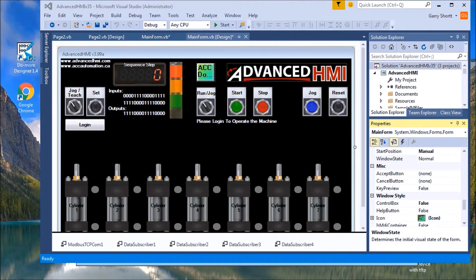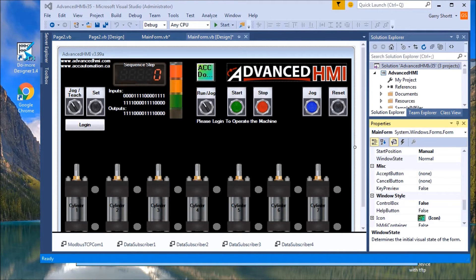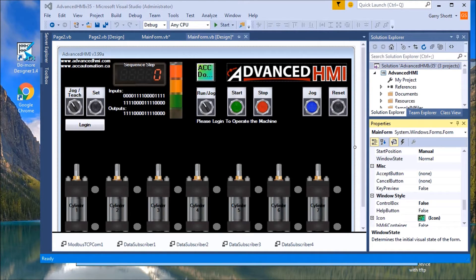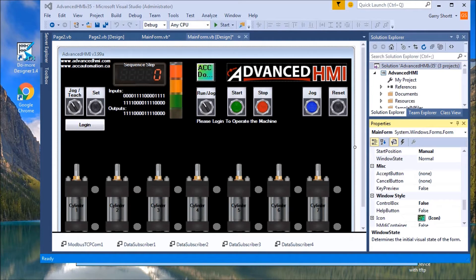Hi everyone, today we're going to talk about deploying an advanced HMI project on the industrial floor. Now it sounds like an easy task, but there are a few things to consider before we do this.